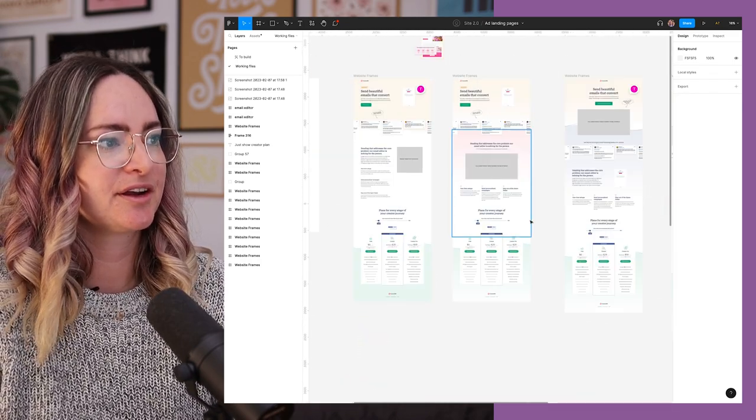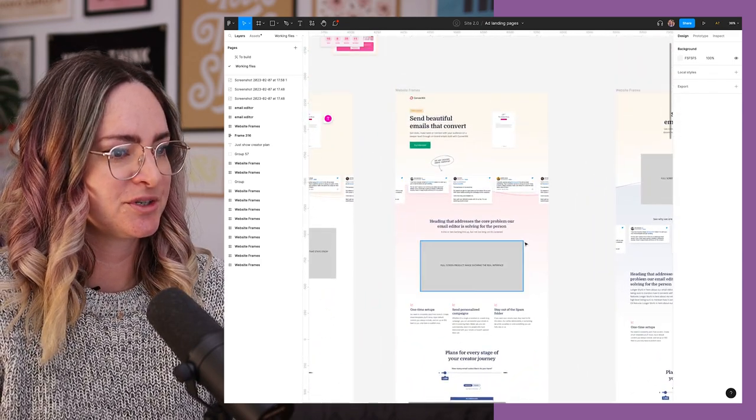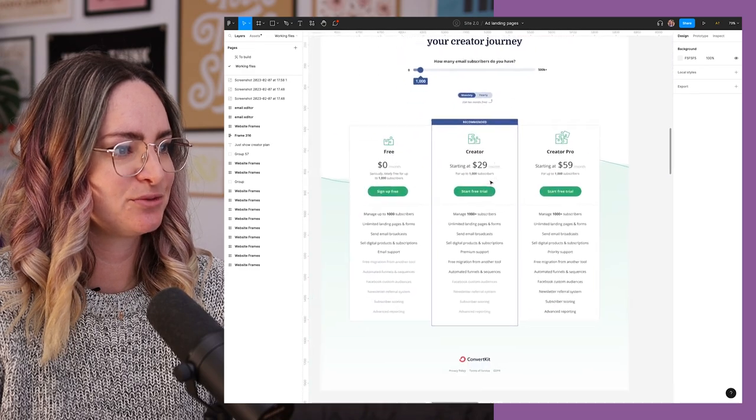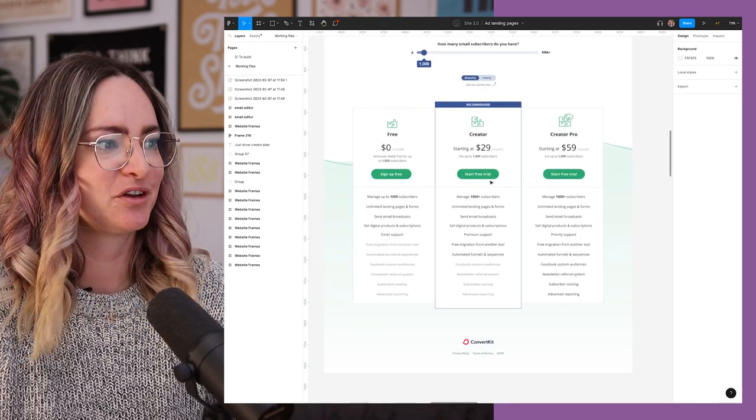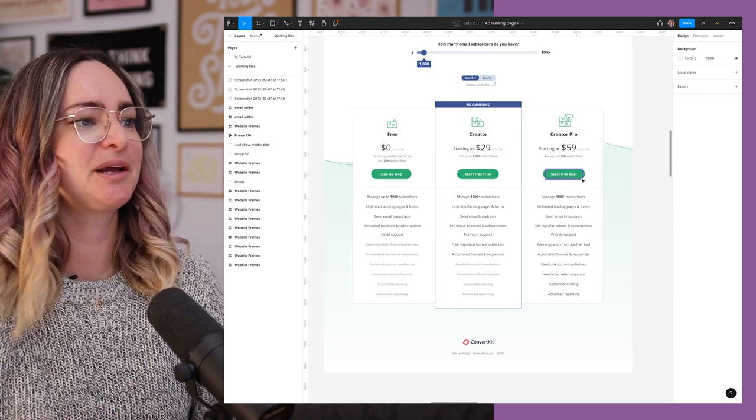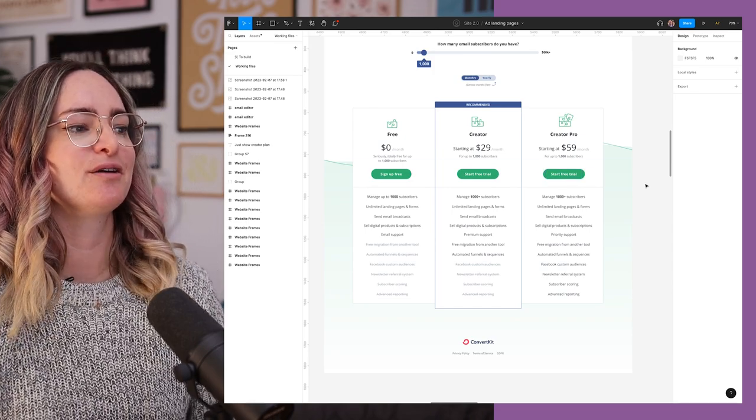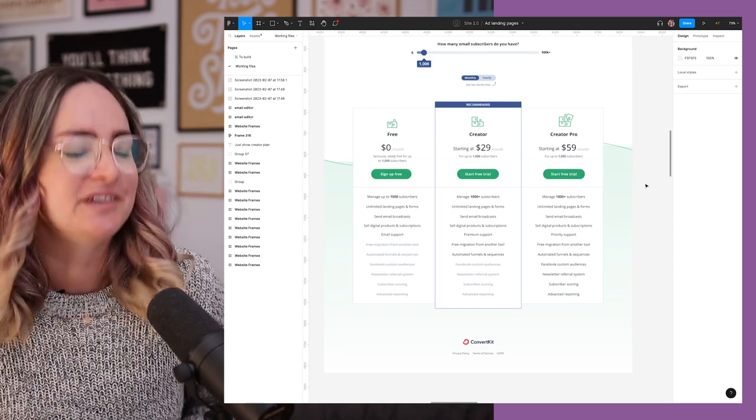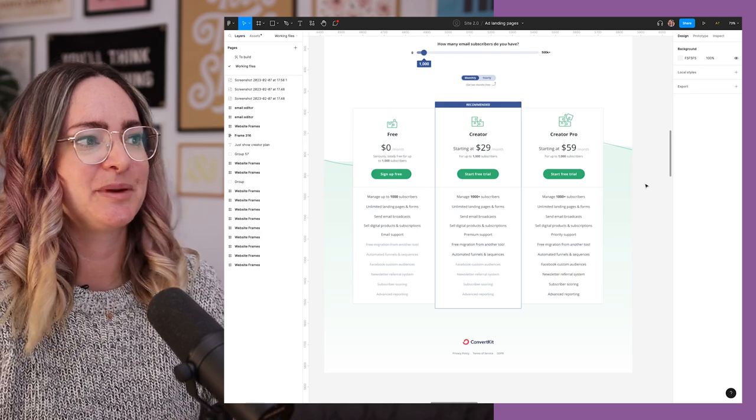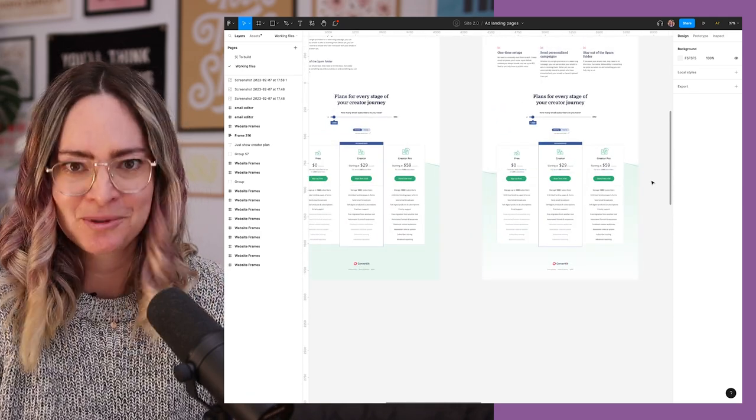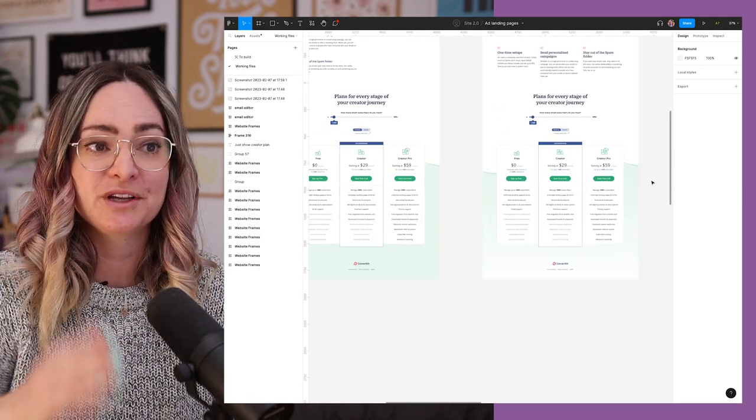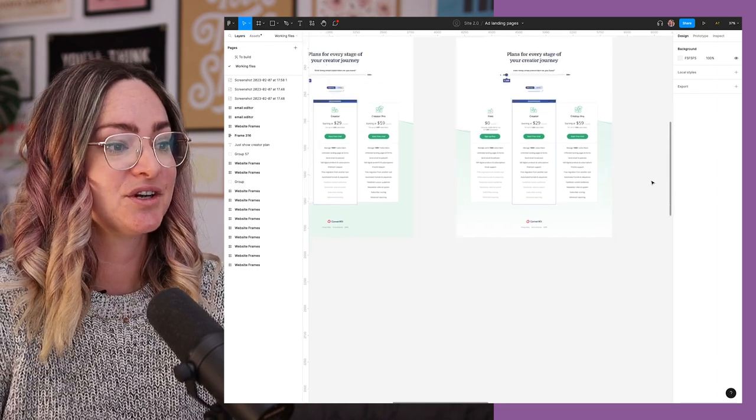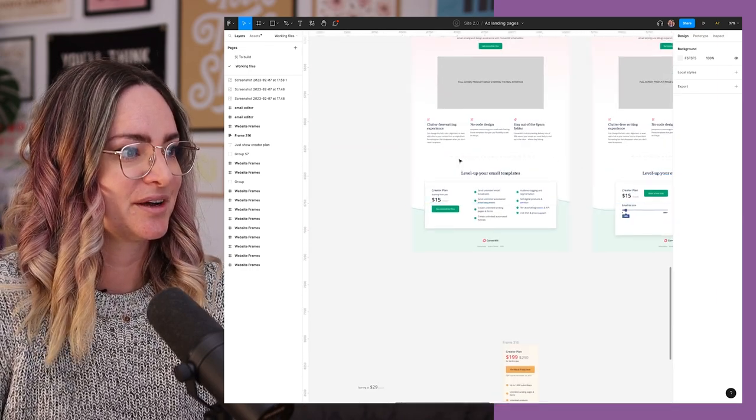A key piece of feedback that I got on these original designs was that the pricing section felt a little bit overwhelming, which I agree with. There's a lot of details to do with our plans. And we felt like perhaps we just didn't have to give all of the details presented in this format on this page. Like maybe there's enough we can tell people to help them make a decision without them feeling like they have to go visit our pricing page.